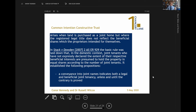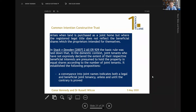In both Stack v Dowden and Jones v Kernow these propositions were laid down as a starting point, and the court went on in Jones v Kernow to depart from them on the particular facts. The basic principles were: first, a conveyance into joint names indicates both a legal and beneficial joint tenancy unless and until the contrary is proved — so in the domestic context, equity follows the law. The presumption of resulting trust is not appropriate in the domestic context.